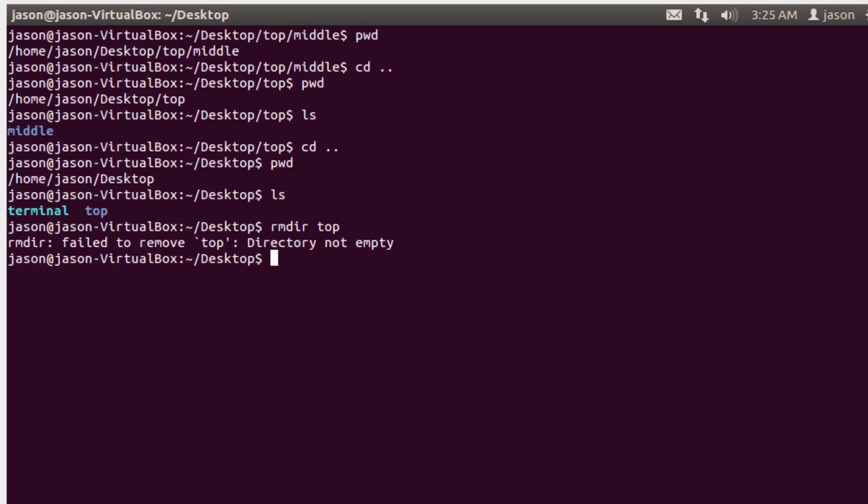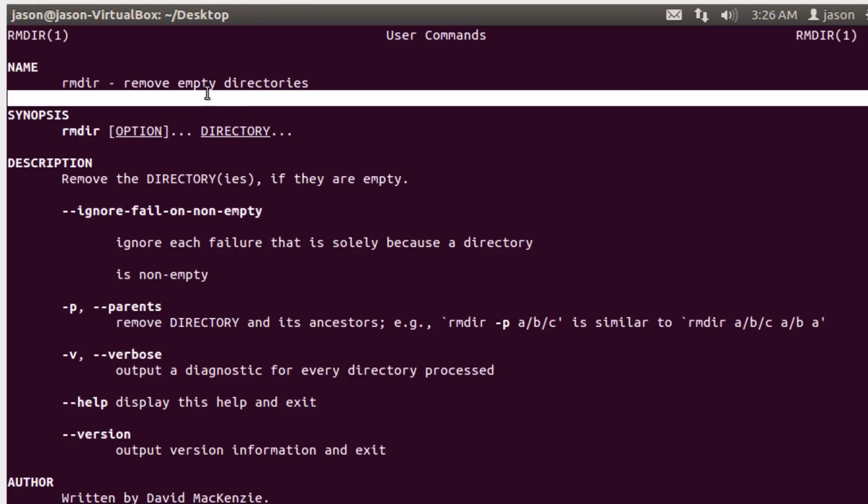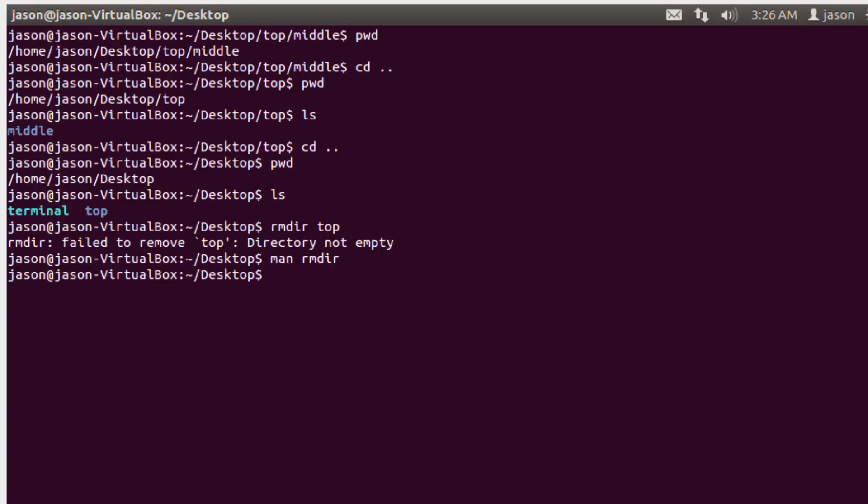So the way I would resolve this is I would delete the middle directory and then I could delete top. If we take a look at the man page for rmdir, you're probably saying, well, you know, how can I delete non-empty directories? Well, what you'll notice is that rmdir will only remove empty directories. We'll talk about how to remove full directories, too. But once you have that power, it can be a little dangerous. So for right now, we can only delete empty directories.